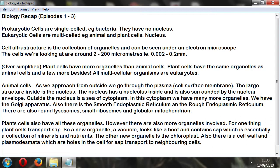Starting with episode 1, I spoke about prokaryotic cells. They're single-celled — for example, bacteria — and they've got no nucleus. Then I spoke about eukaryotic cells: multi-celled, for example animal and plant cells, and they've got a nucleus. The key distinction is prokaryotic having no nucleus and eukaryotic having a nucleus.